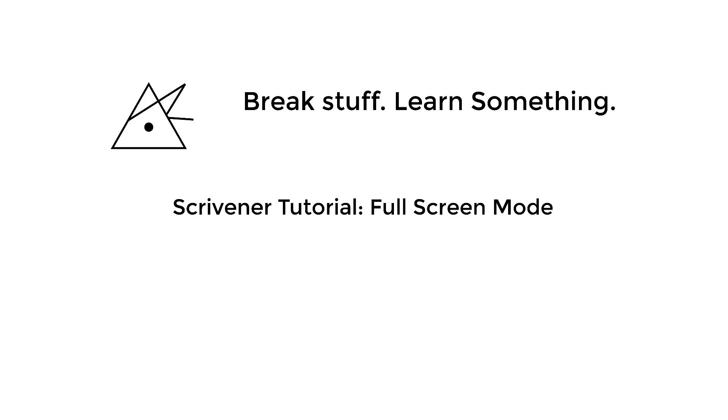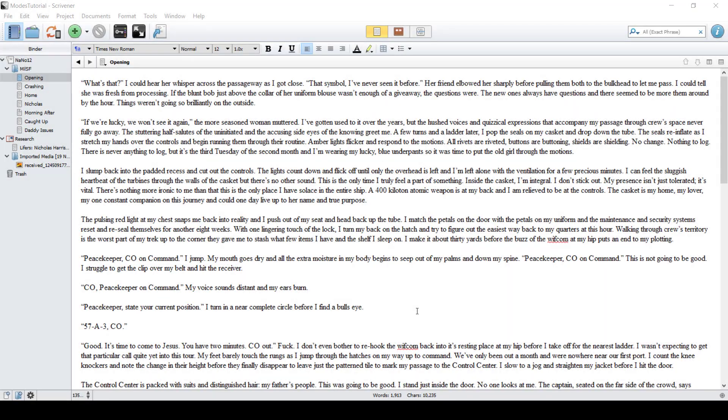On this episode of Break Stuff Learn Something, I'm going to show you how Scrivener works in full screen mode. When you really need to block out distractions and only focus on the draft, full screen mode is the way to go.